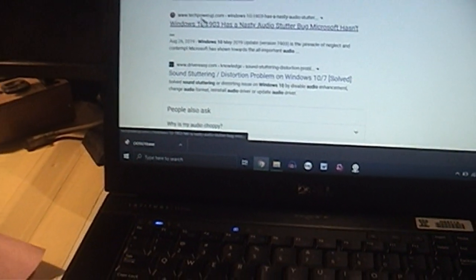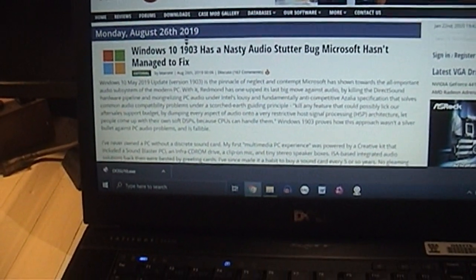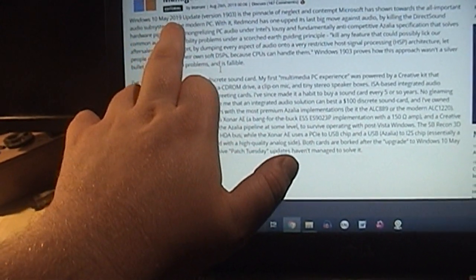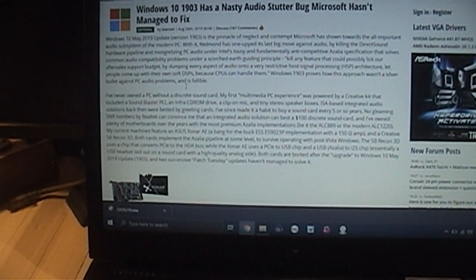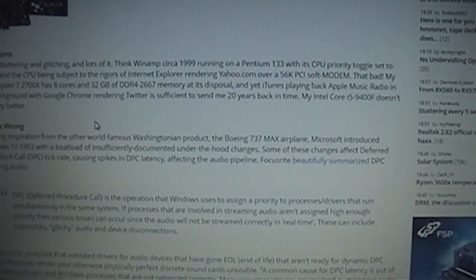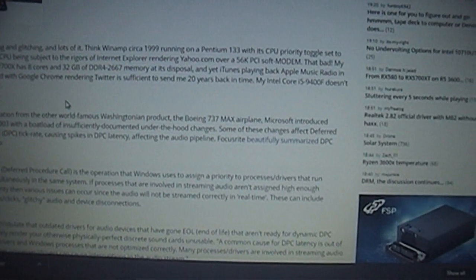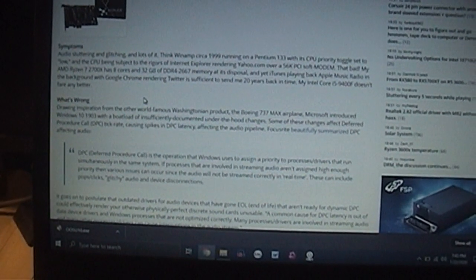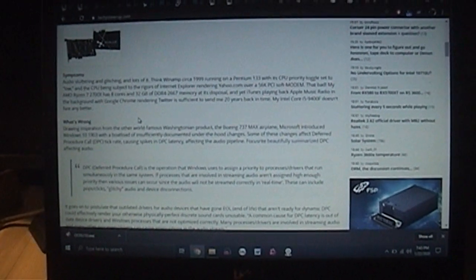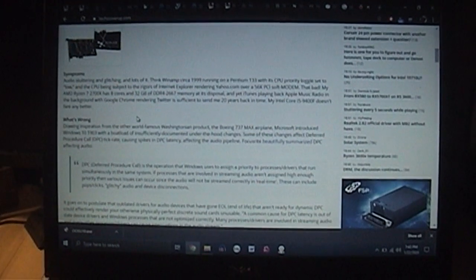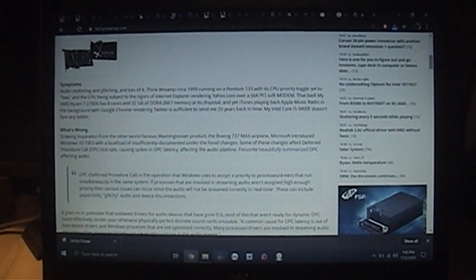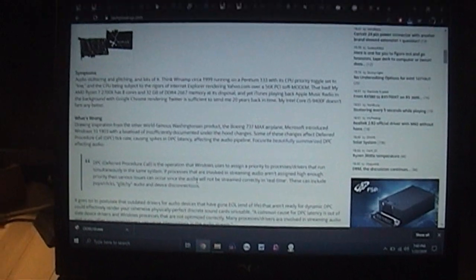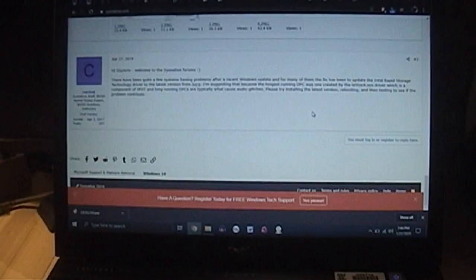According to Tom's hardware and this one over here, Windows 10 version 1903, I believe that this was the May 2019 update. According to this gentleman, the pinnacle of neglect and contempt was reminiscent of Winamp circa 1999 running on a Pentium 133 with its CPU priority toggle set to low and the CPU being subjected to the rigors of IE rendering Yahoo over a 56k dial-up modem. And I definitely would not say that that's an exaggeration. That's a pretty fair representation and description of the problems I was having.